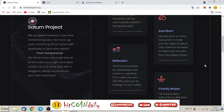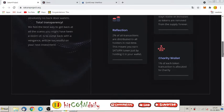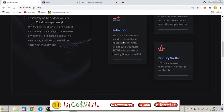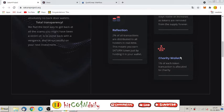Reflection: two percent of all transactions are distributed to all holders in real time. This means you earn Saturn token just by holding it in your wallet. Charity wallet: one percent of each token transaction is allocated to charity.